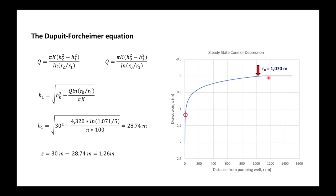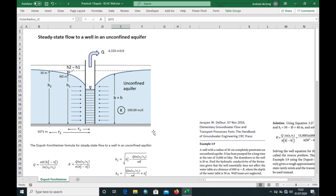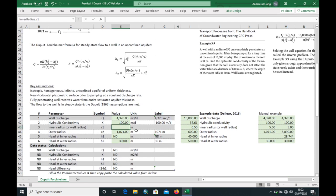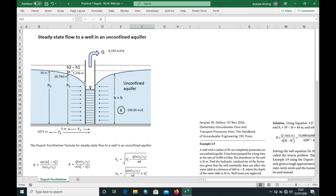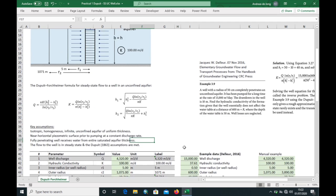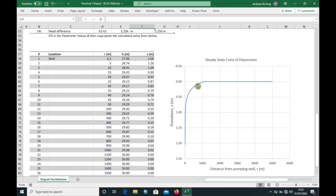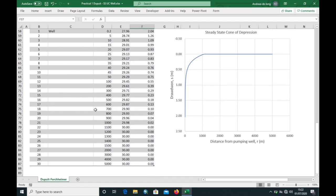We can calculate all of this using an Excel spreadsheet. Entering 5 meters gives a drawdown of 1.256 meters. The spreadsheet also calculates all the different values for the cone of depression using a summary table.